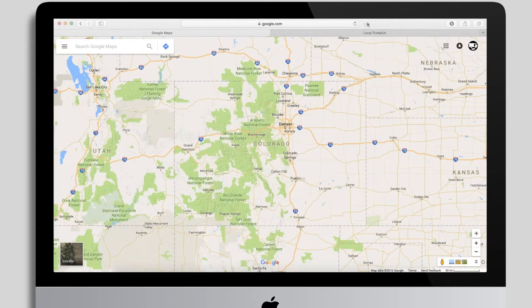Hey guys, thanks for joining me. I just wanted to get another quick video out there about this elusive KML mapping tool. You may be able to get away with assigning zip codes to routes at your company,